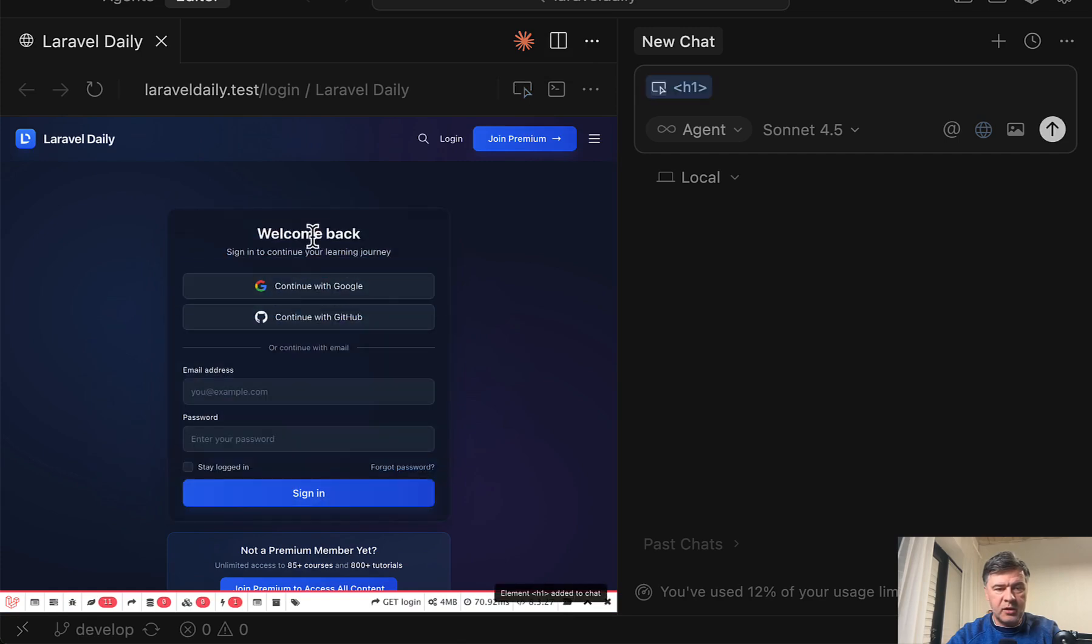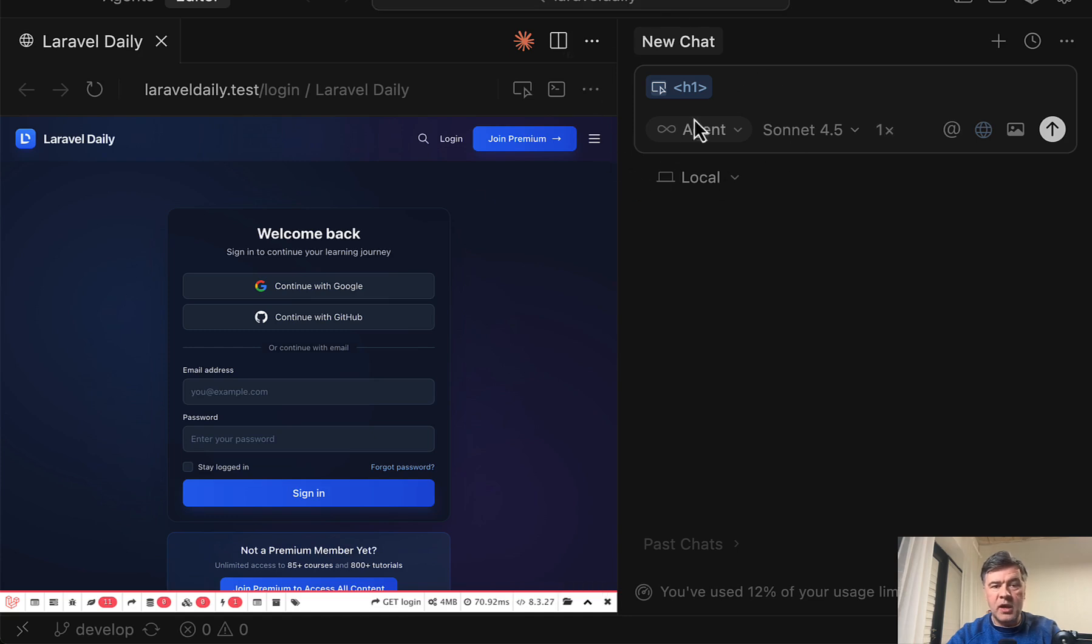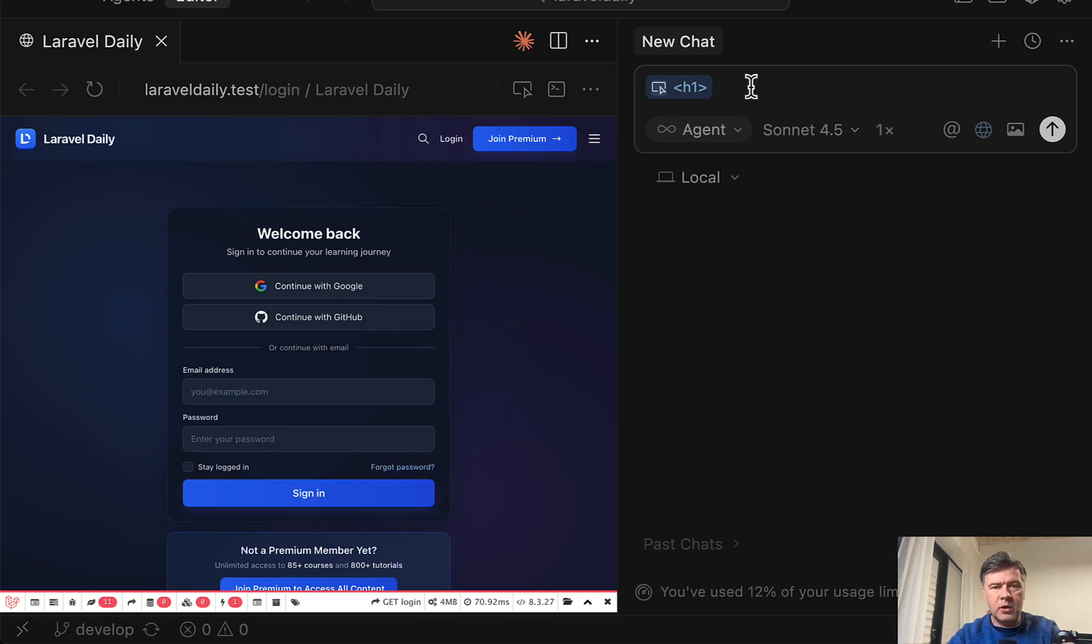For example, you click here. Welcome back. And then it is identified as H1. And this is not in the code base yet. So it's searching for that H1 in HTML. And for example, let's prompt for make this text uppercase.